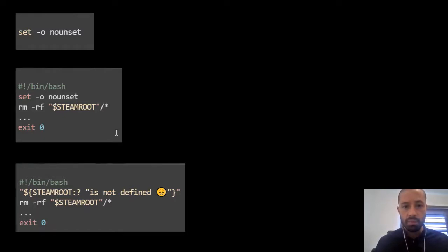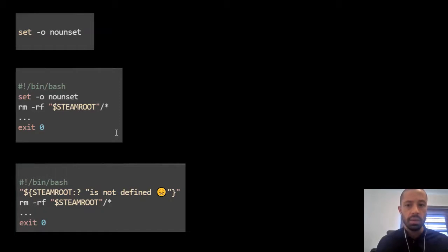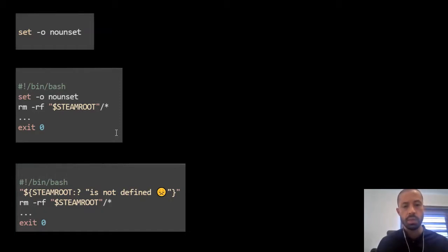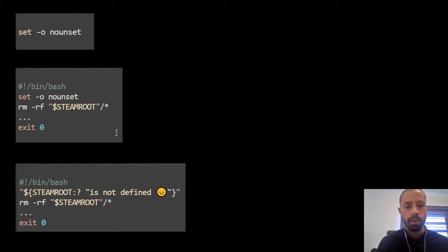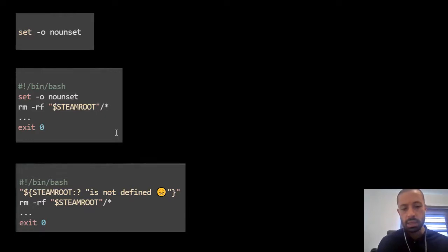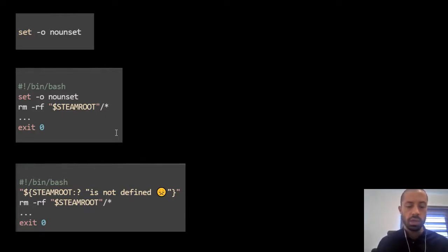If you run the code in the slide, you're going to get an error saying something like steam root unbound variable. And in the last code snippet, that is another way of fixing that using shell parameter expansions.